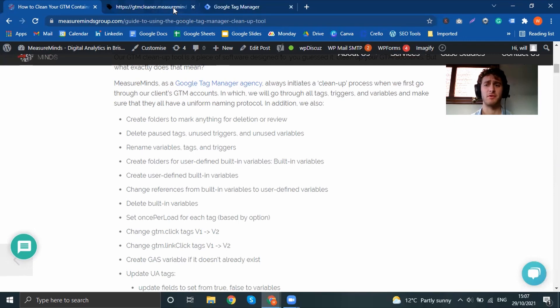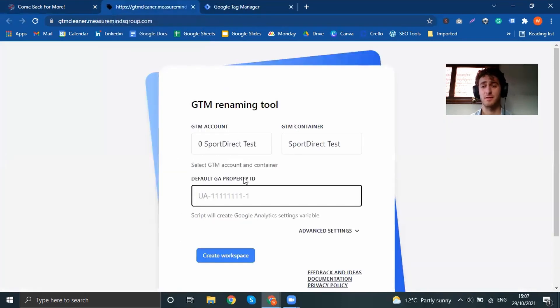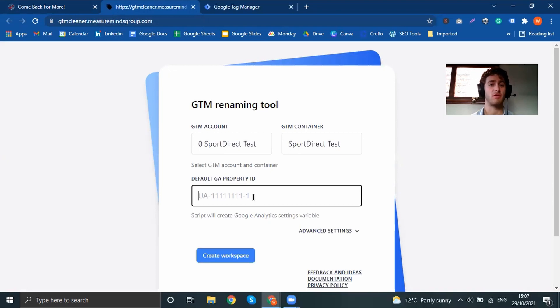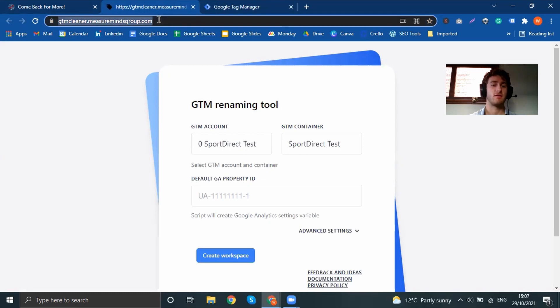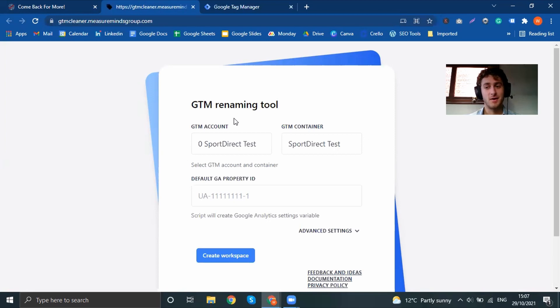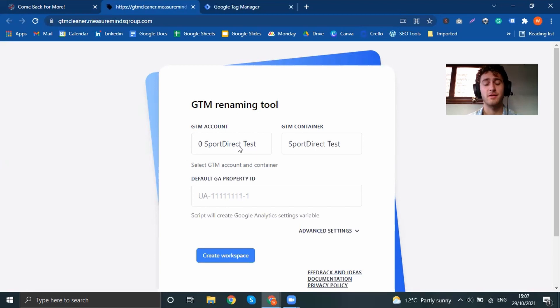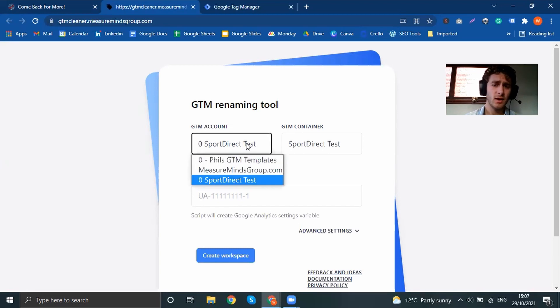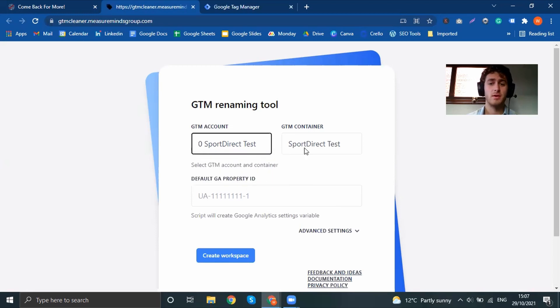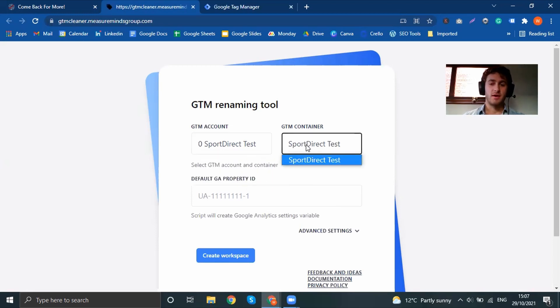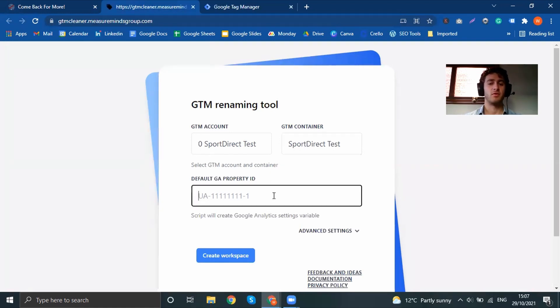However, what I want to focus more on today and for the sake of time, I just want to show you how you can use the tool. So there's a link to the tool. This is the URL. I use the GTM Spy tool, a bit naughty, to get a view of Sports Direct's GTM account. And what you do, once you're at the tool, you go here, you select whichever GTM account you want to clean up. You select the GTM container, so Sports Direct Test in this example.